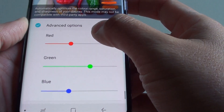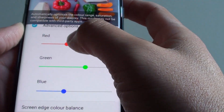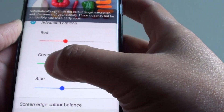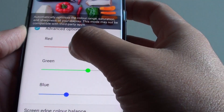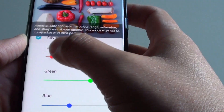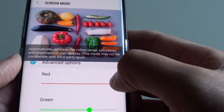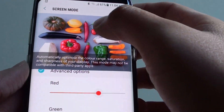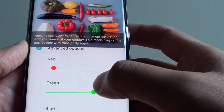From here, scroll down and you can adjust the red, green, and blue color bars. As soon as you adjust the color, you can see the preview picture changes color as well.